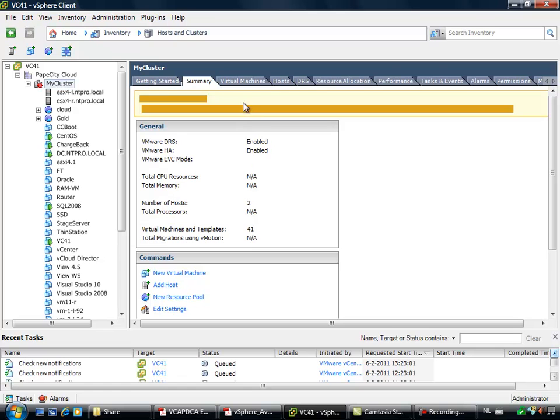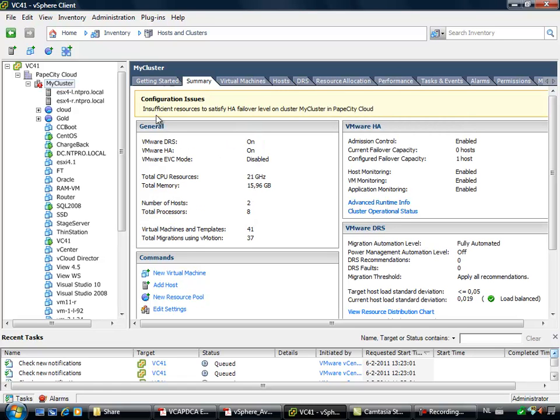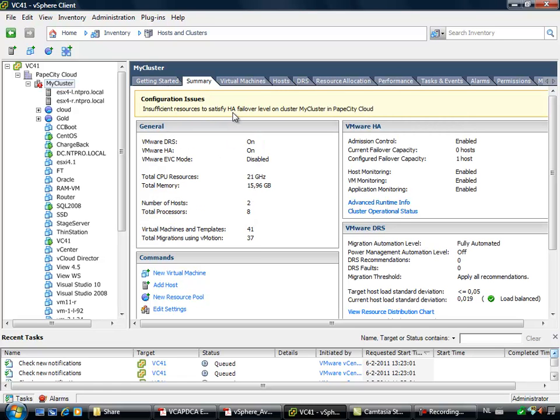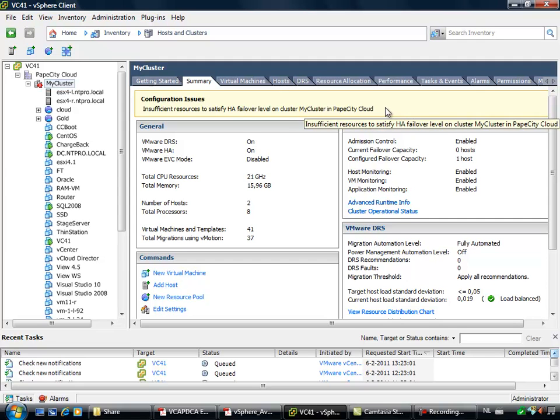And when I'm going to the summary of my cluster, I will see that there are insufficient resources for HA failover.